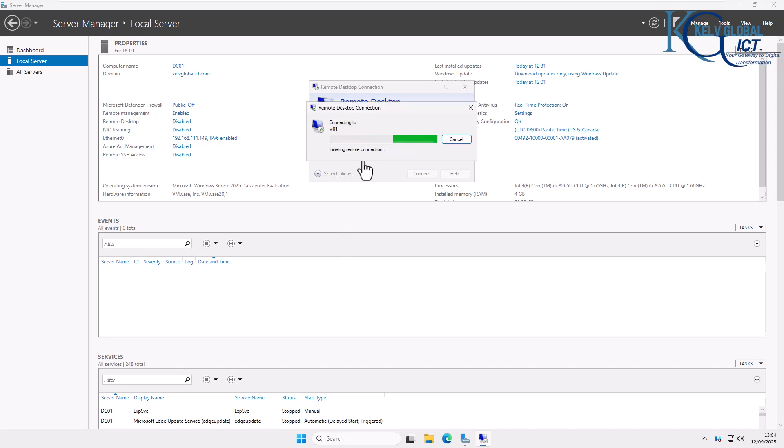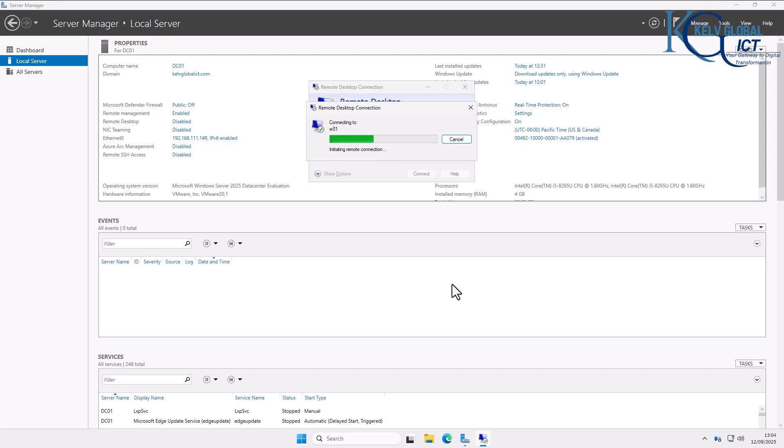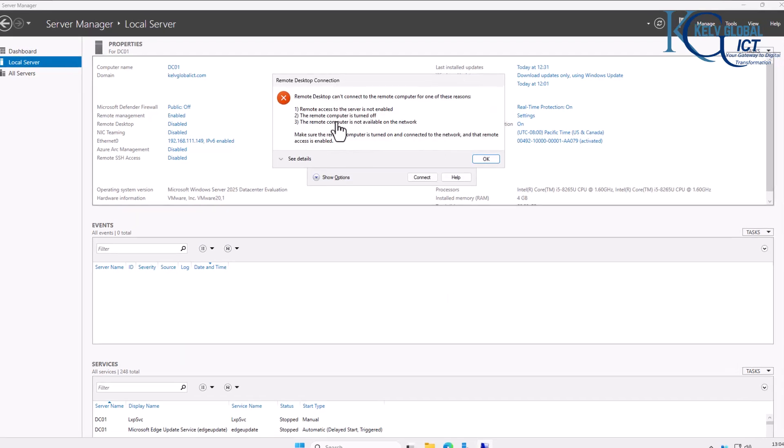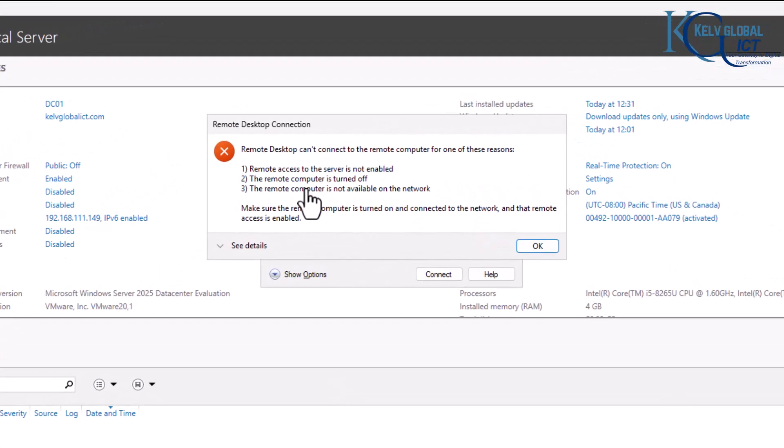It's trying to initiate a remote connection. Let's see if it's going to connect. Here we go. You can see it says 'the remote desktop can't connect to the remote computer for one of these reasons.'